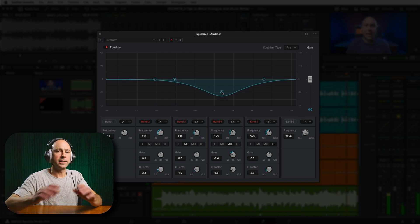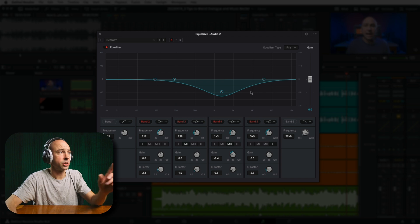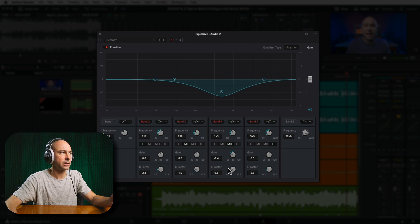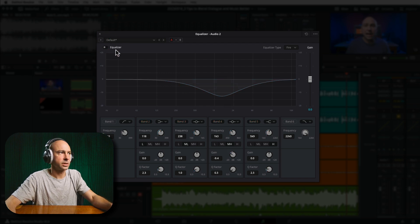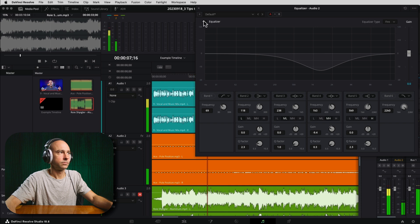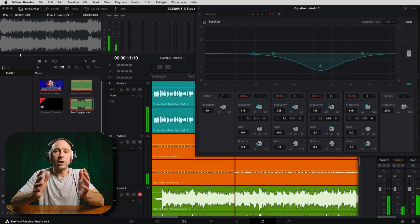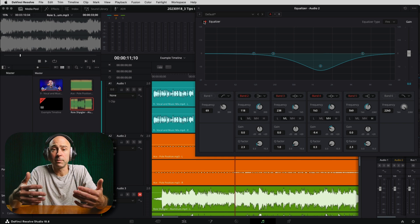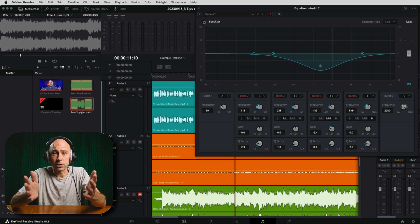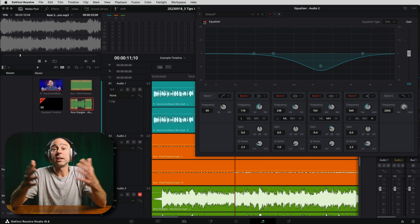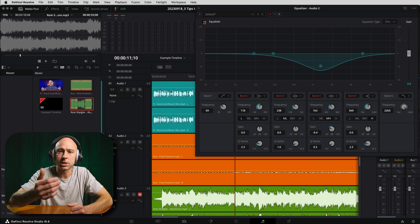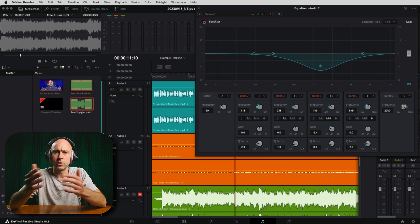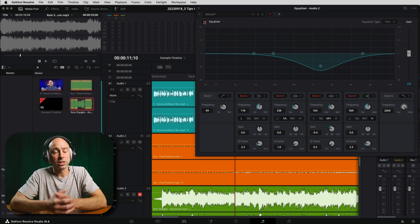I'm going to grab point four on the EQ, leave it on default settings, and drag it down. I widened the bell curve using the middle mouse wheel over point four, or you can adjust the Q factor below. You can hear how it brings down the level of the guitars, which compete with the voice because guitars sit in that same frequency range as dialogue. Making a mid cut on the music track's EQ creates that space.